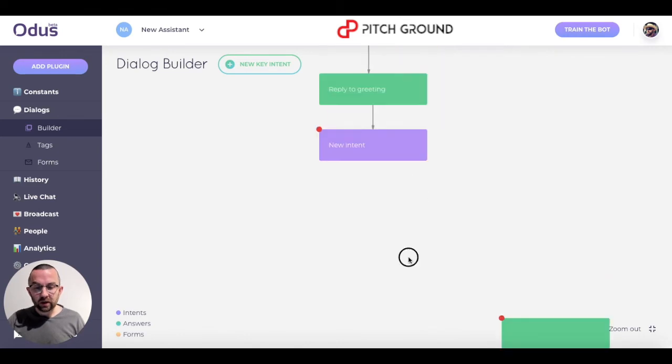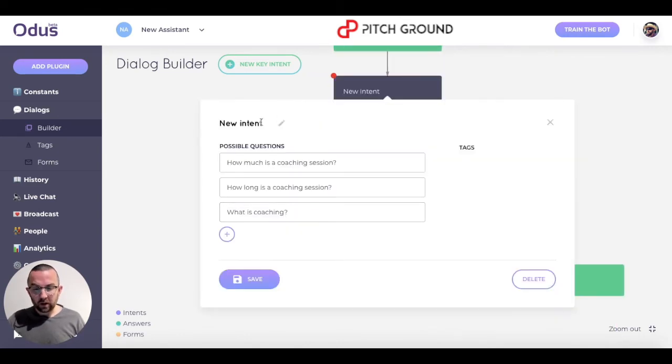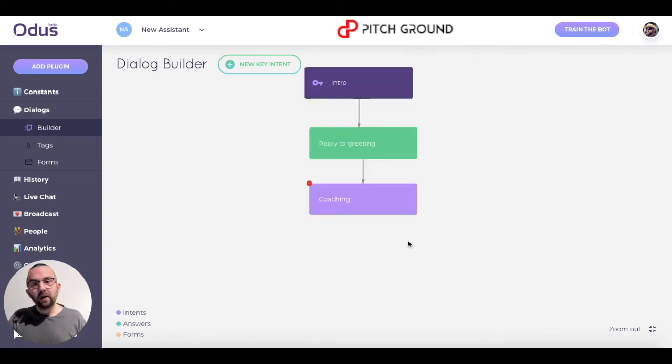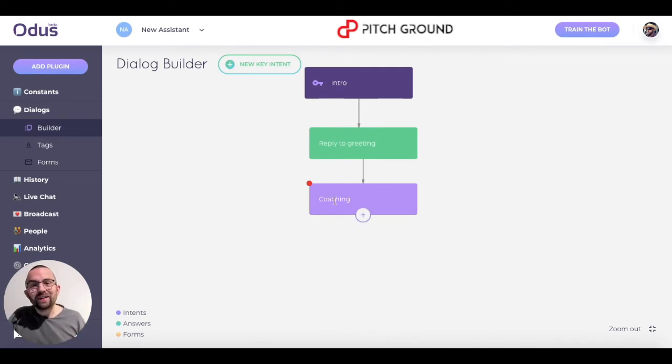So there are three possible questions they can ask me. I click on save, go back, and call this 'coaching'. Now I have to add the answer to this.